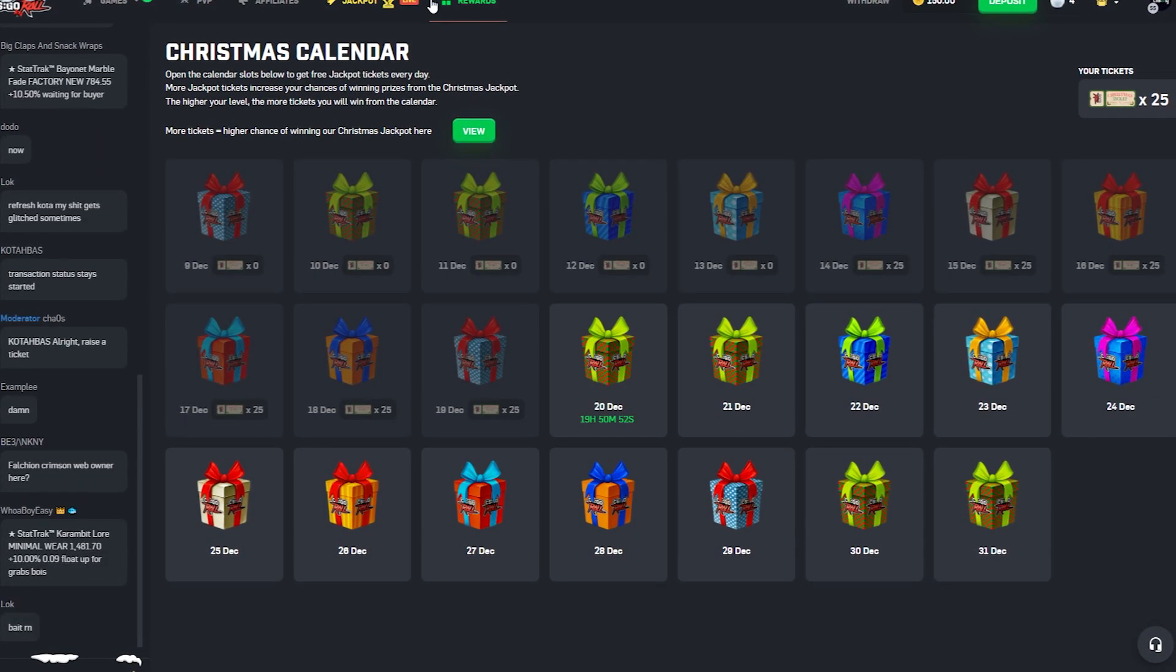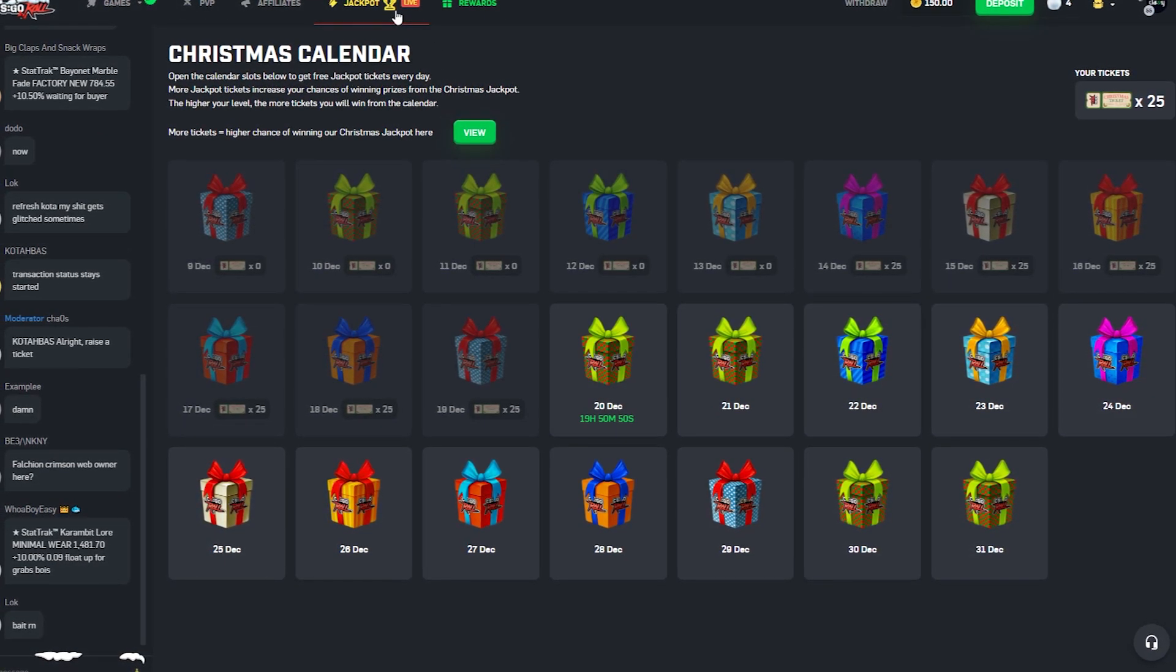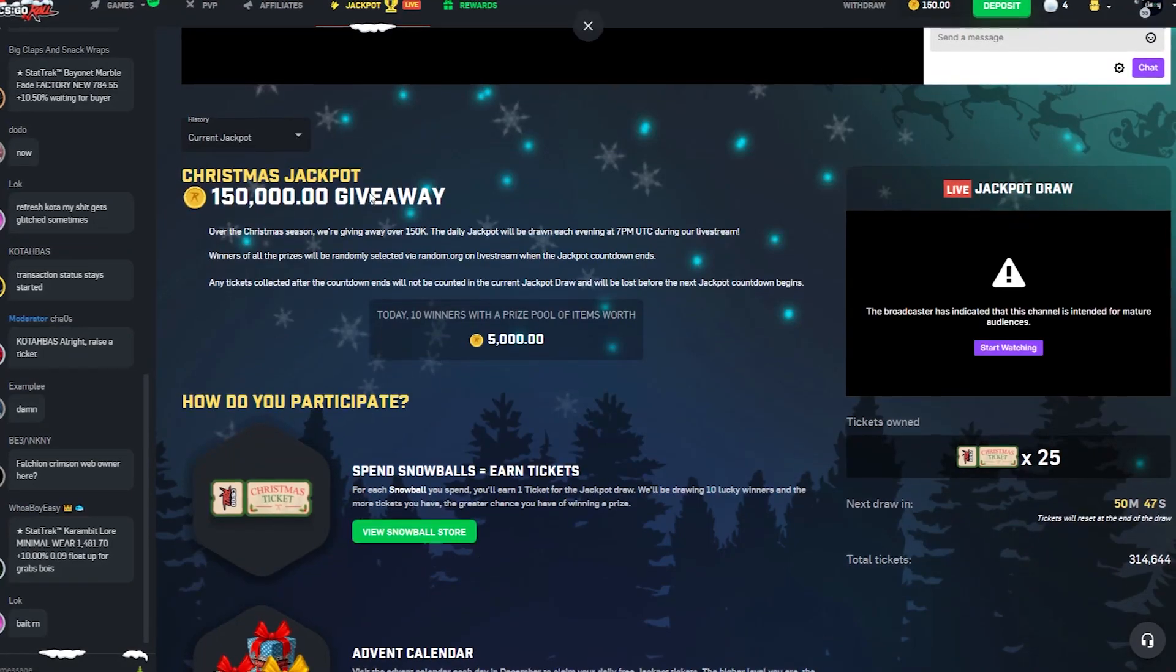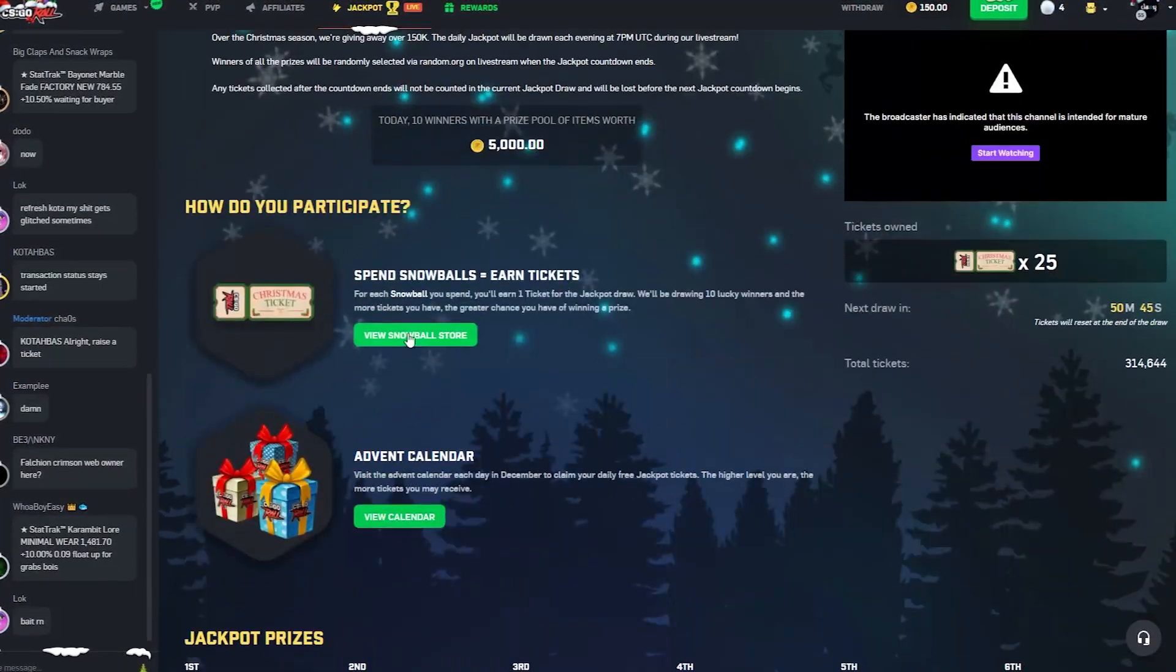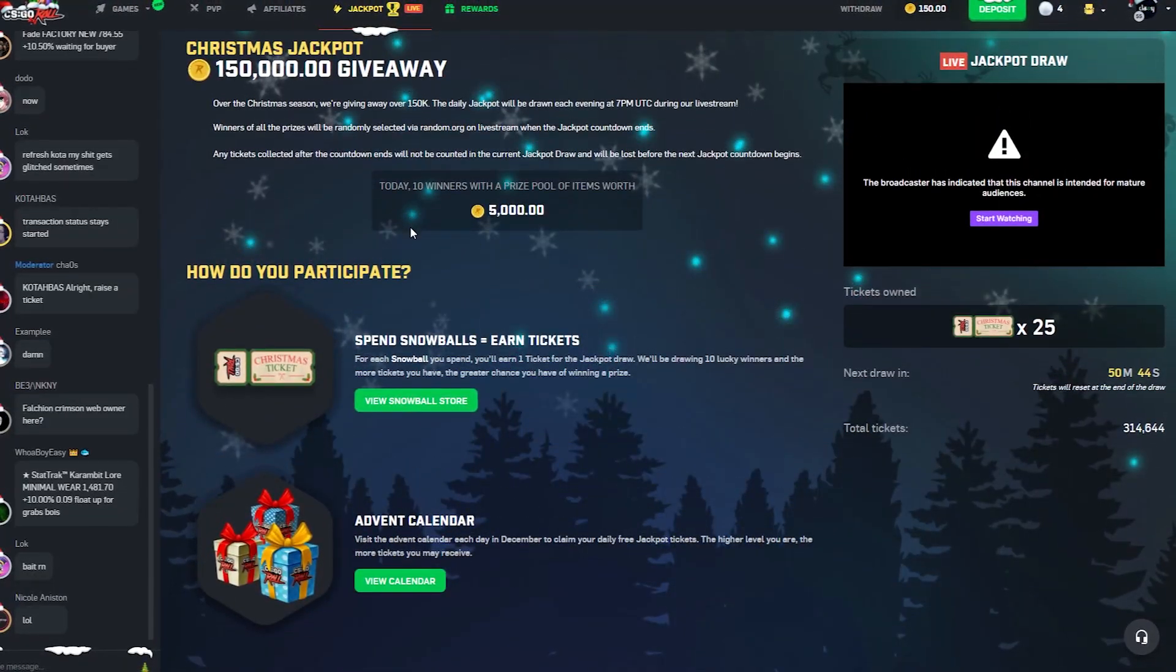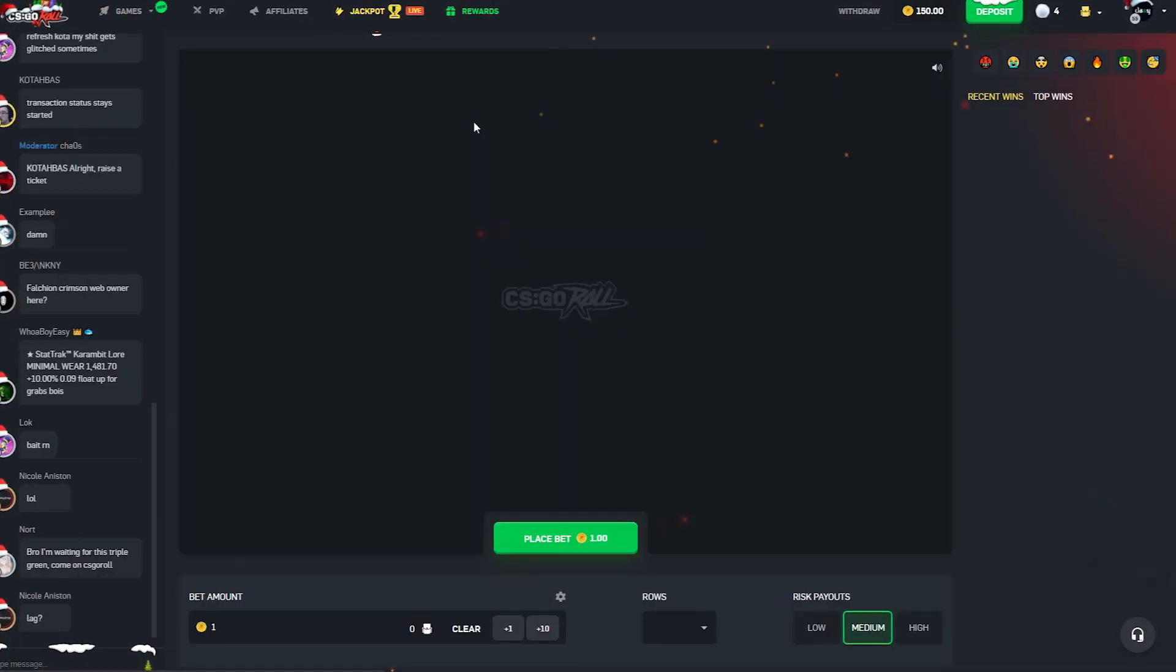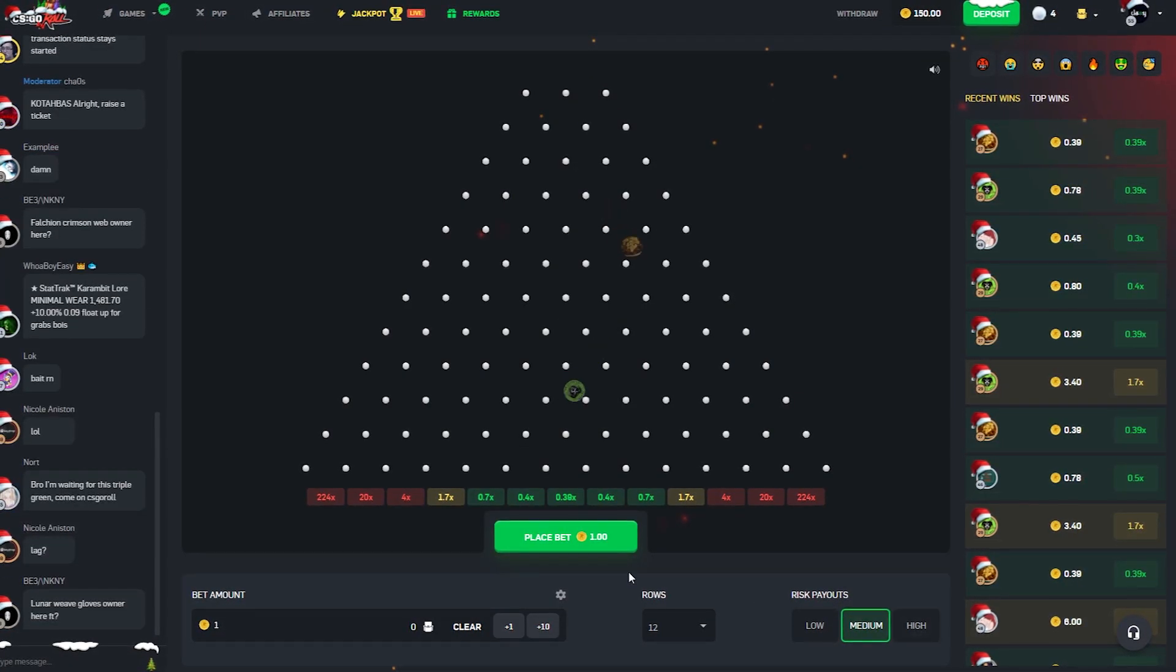How it works is you just claim your tickets to the advent calendar. You also earn tickets for placing bets. If you come over to the jackpot page you can learn more about it. There's a 150,000 coin giveaway, I might as well try it out.